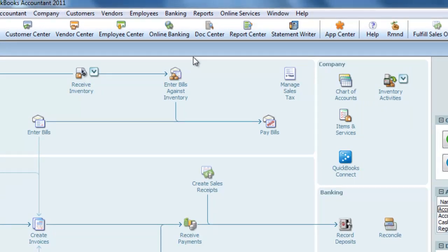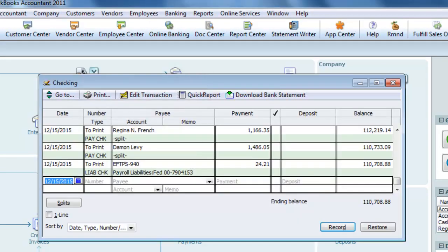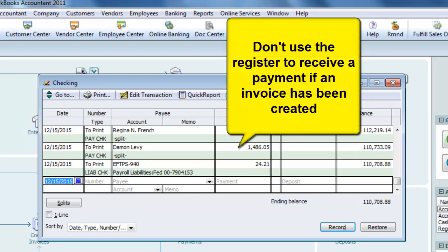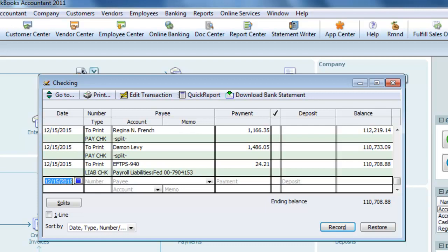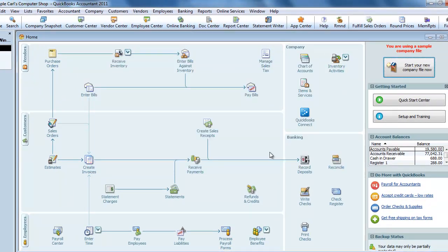In lieu of the Record Deposits screen, the bank register can be used to directly make entries. Using the register, the bank account will be either increased — a debit using the Deposit column — or decreased — a credit using the Withdrawal column. The account you list on the entry will be the offsetting debit or credit. Be advised that the register should not be used if an invoice has already been created. If it is used for the receipt of a payment and an income account is used for the credit, income has been counted twice since it was already posted when the invoice was originally created. If Accounts Receivable is used in the register, your account balances will be correct, but QuickBooks won't know that the payment was received on a particular invoice and will continue to show it as outstanding on an aging report. You'll still have to go into Received Payments and associate the payment with the invoice. For best practices, follow the order of the functions on the workflow diagram on the homepage.